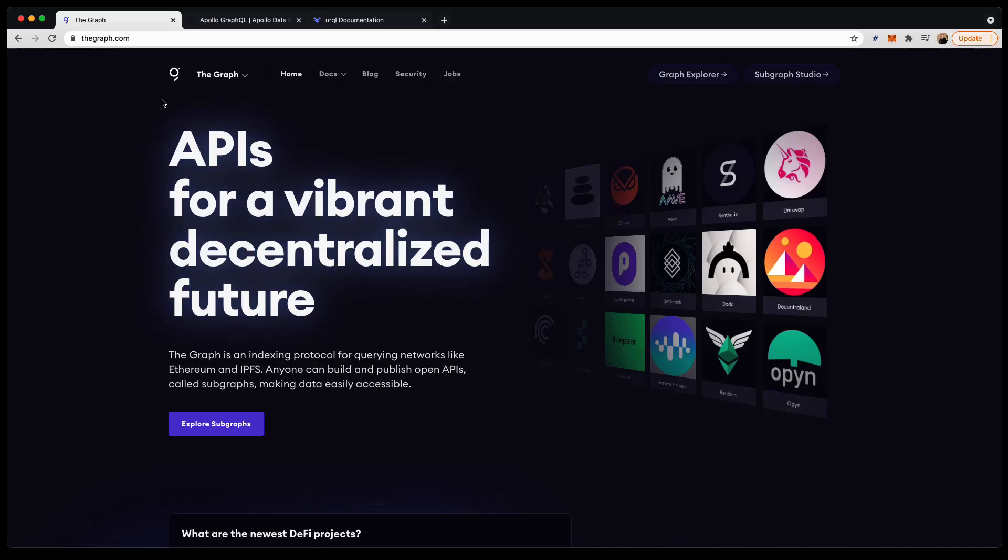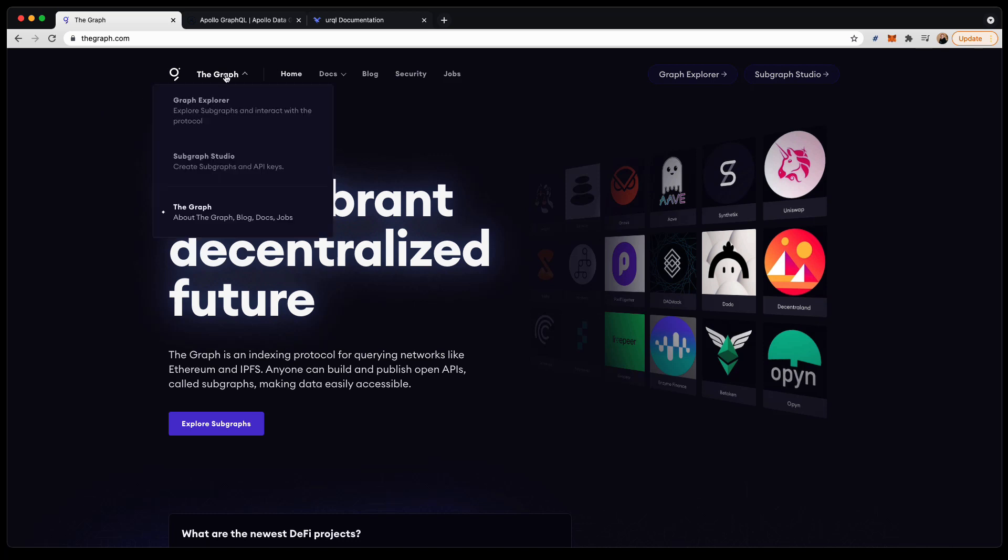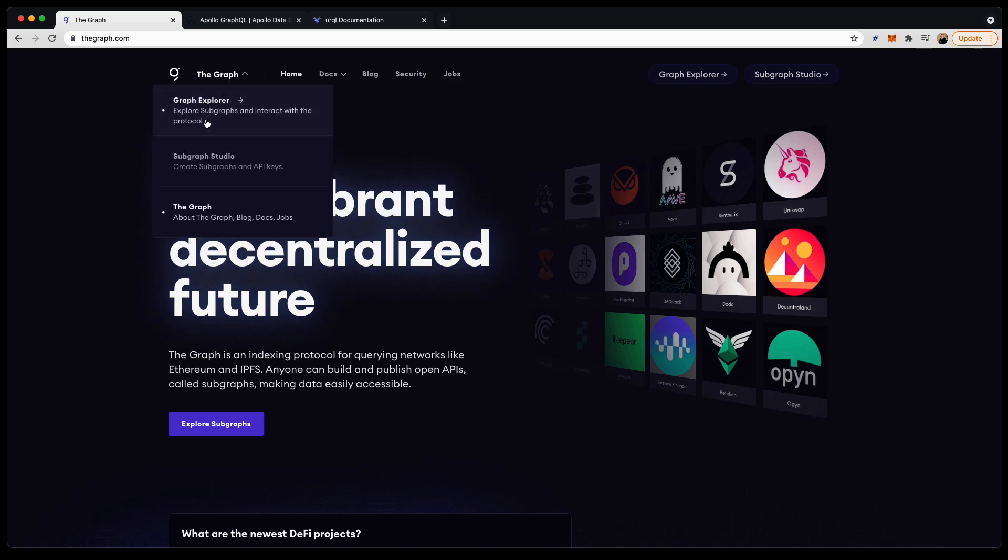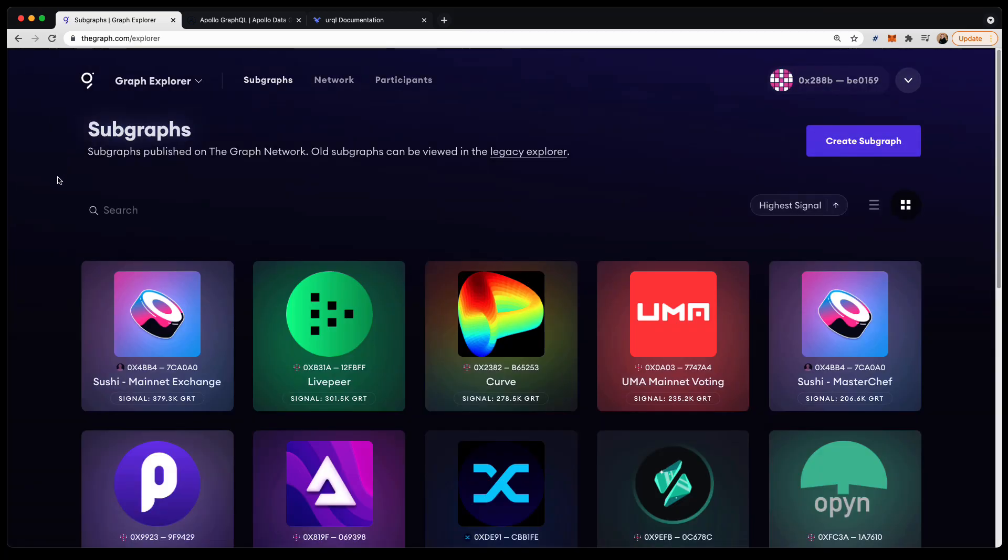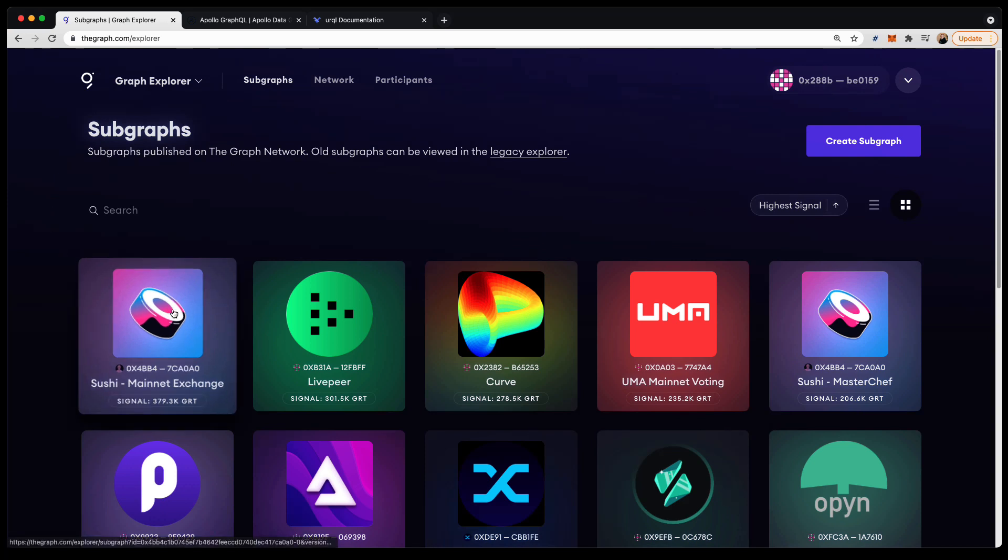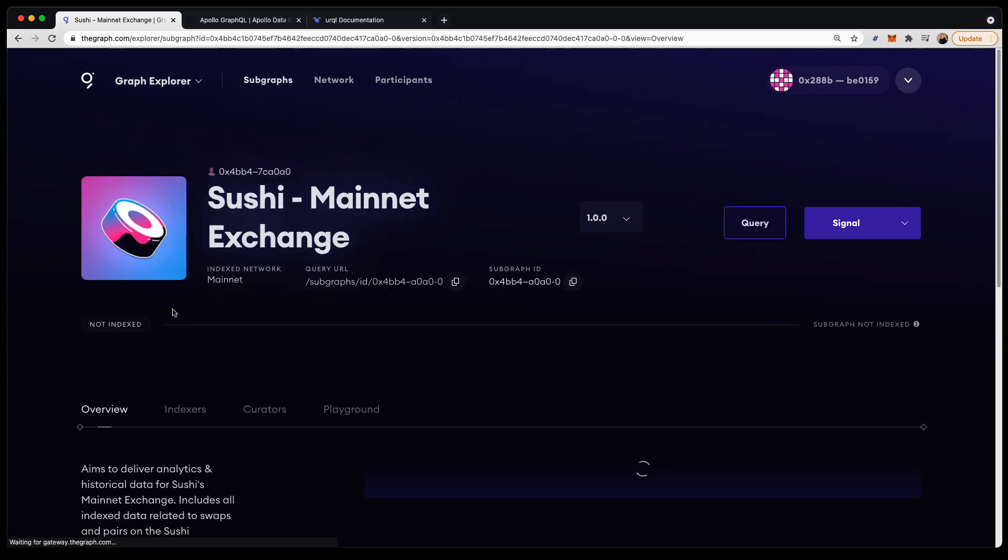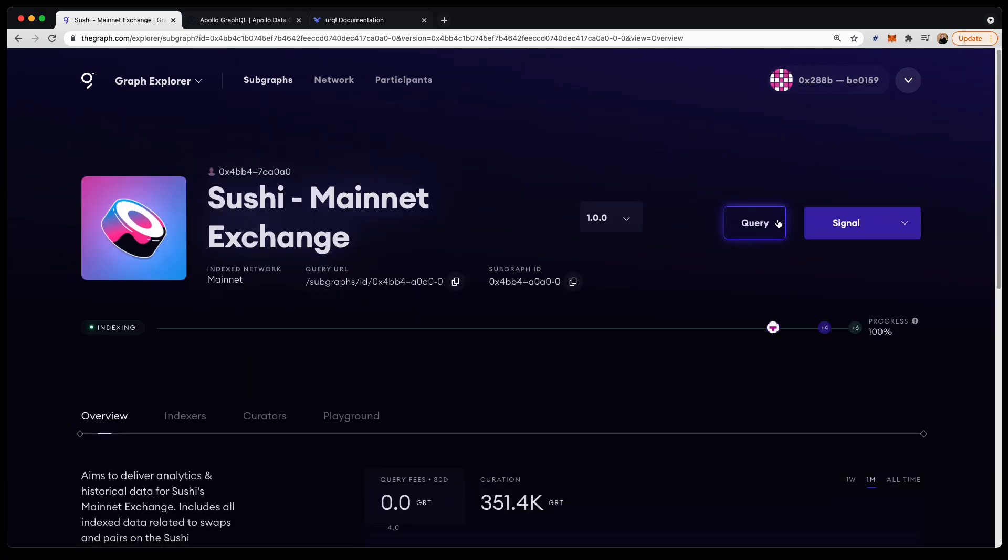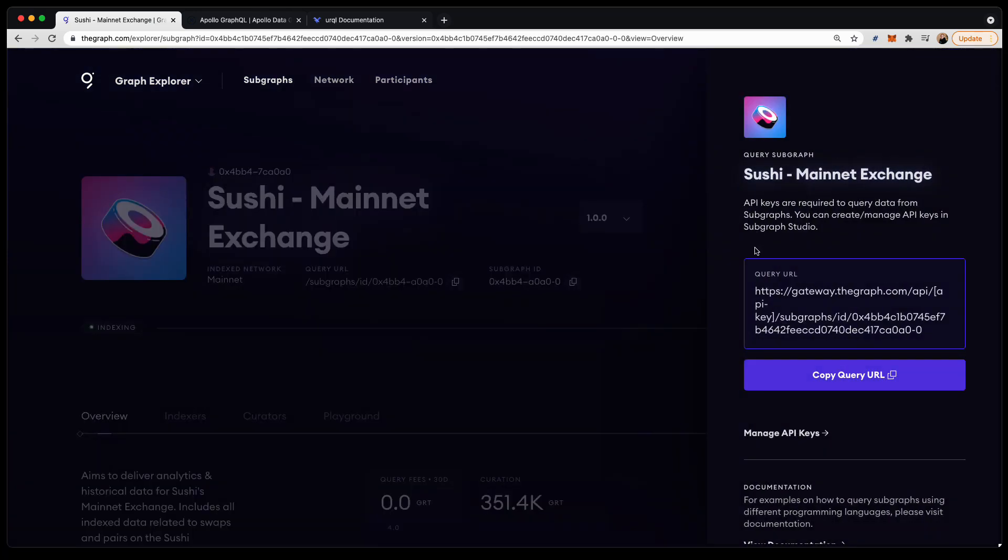There are a couple of scenarios in which you might be querying a subgraph. You can query any subgraph in the Graph Explorer by opening the subgraph and then clicking on Query. Here you'll be given a query URL from which you'll need to update the API key with an API key in your account.